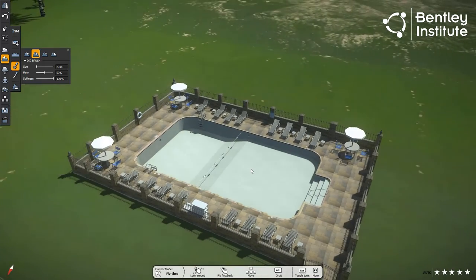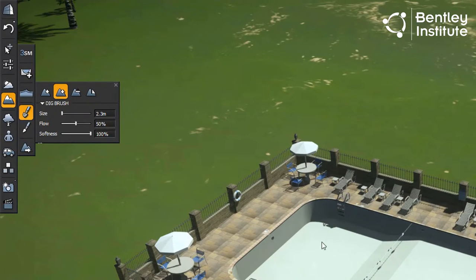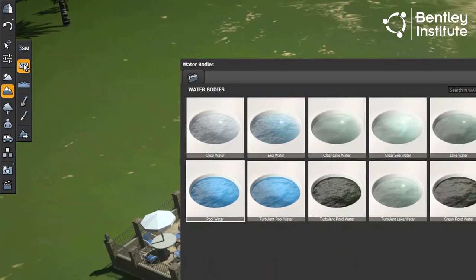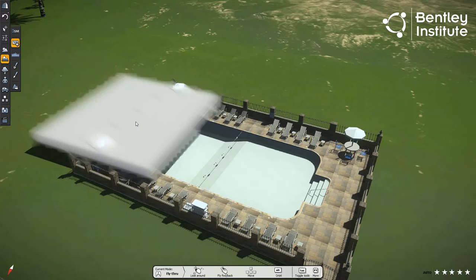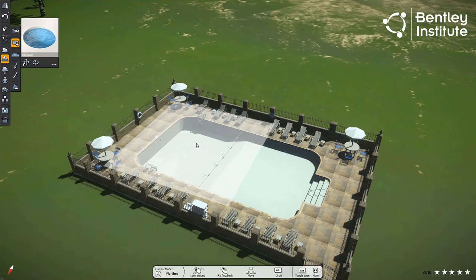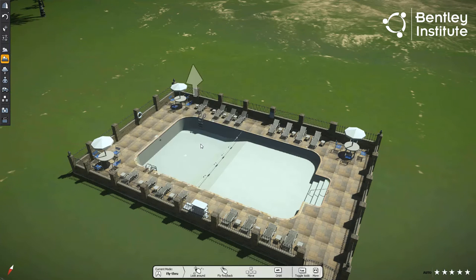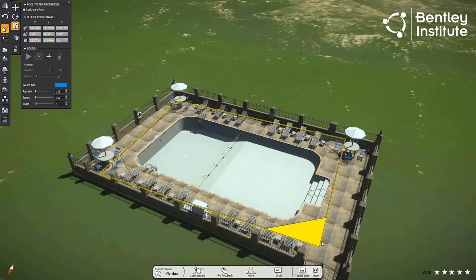All that's needed now is some water. To add water, we select the Add Water Body tool from the Terrain and Oceans sub-toolbar. A browser appears providing us with a choice of water to add. Seeing how we are filling up a pool, we'll use Pool Water. With the mouse, we place the water body over the empty pool. Next, we use the Scale tool to resize the water body to just cover the pool itself.